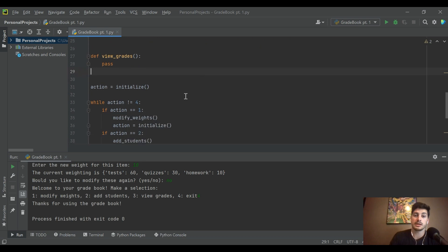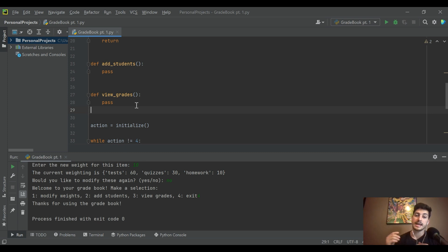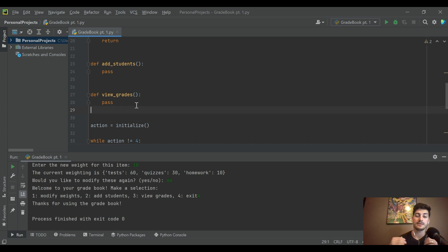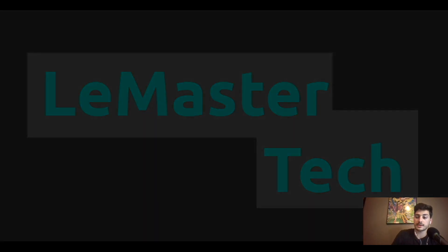That's a great start — we've created a multi-function tool and defined the first function. This video is almost at 10 minutes so I'm wrapping up here, but in part two we'll define add_students and view_grades and do a lot of polishing. If you found this useful, check out part two and all the other Python tutorials on the channel. Leave a like and subscribe — it helps a ton. Good luck with your code, thanks for watching!